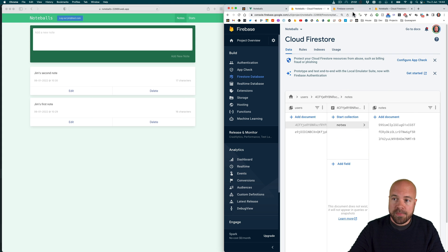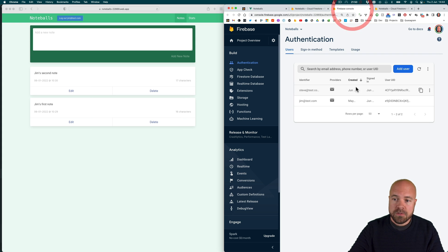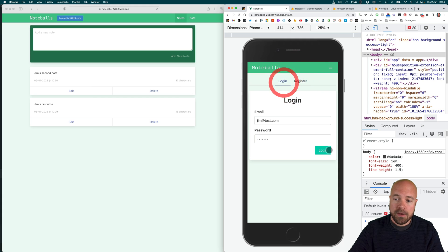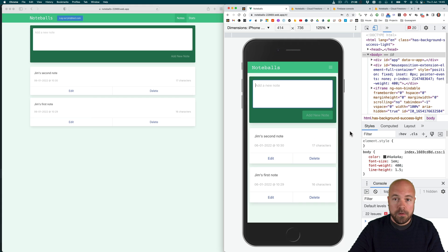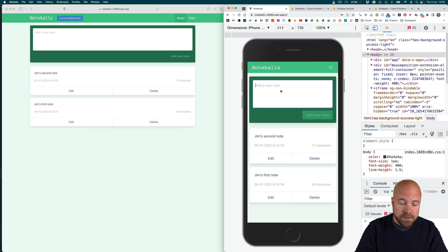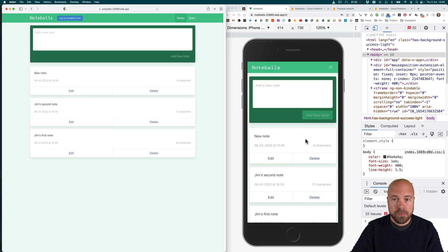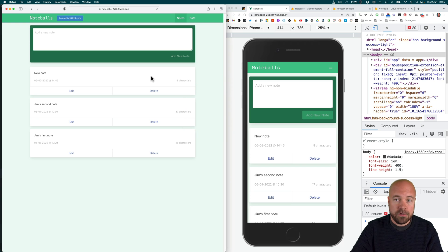We're going to add authentication so that multiple users can register, log in and log out of our app. We're going to add real-time data sync so that if a user adds a note on one device or one browser, they'll instantly see the change on another device or browser.